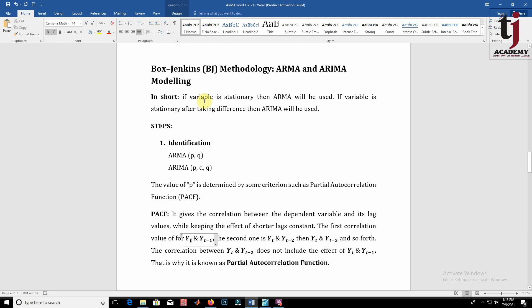We concluded in our previous lecture that if the variable is stationary then the ARMA process will be used, and if the variable will be stationary after taking some differences then the ARIMA process will be used. The first step is identification of P and Q if we are going to use the ARMA process, and P, D, and Q if the ARIMA process will be used.